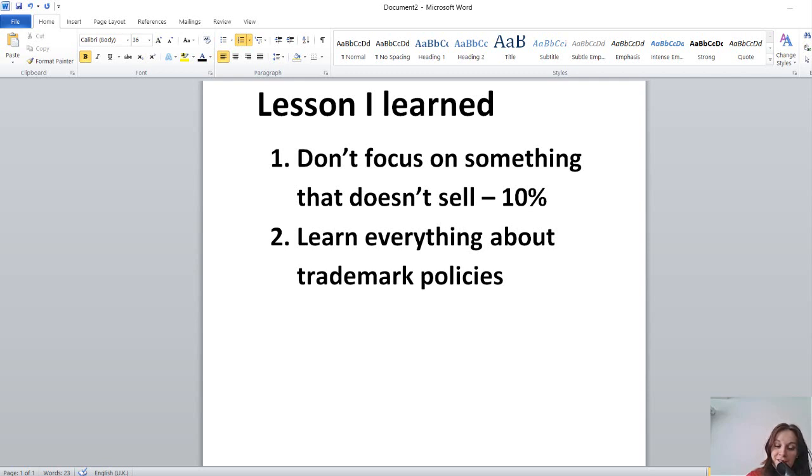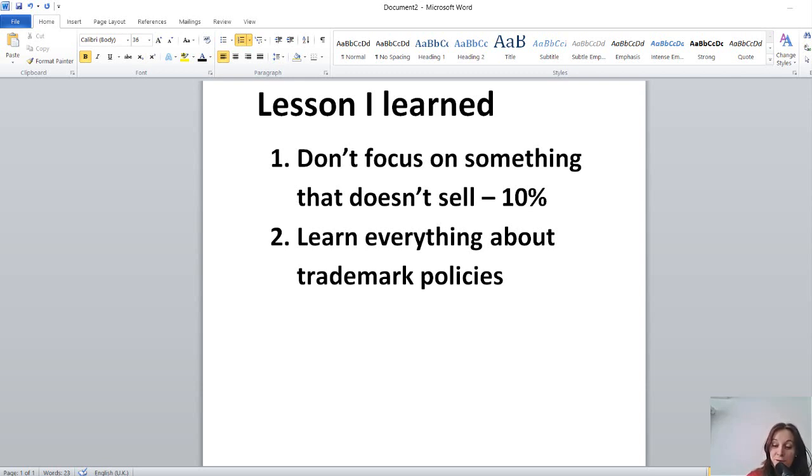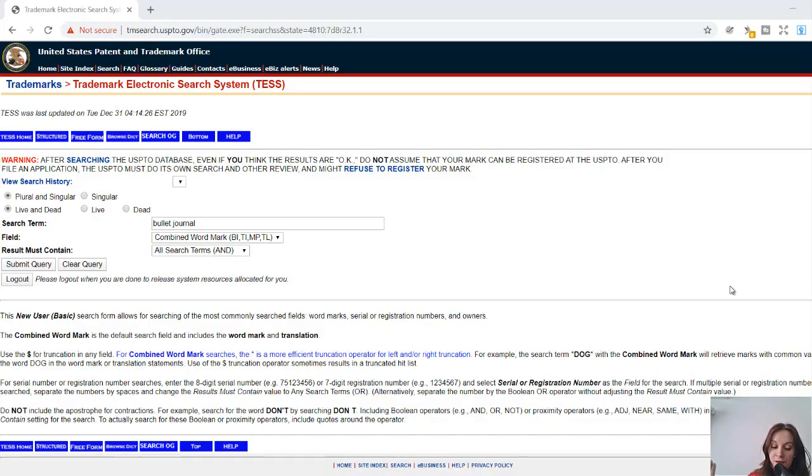I'm glad. So I wish I knew how to investigate whether a word is a trademark and whether I can use it on my items on the KDP.